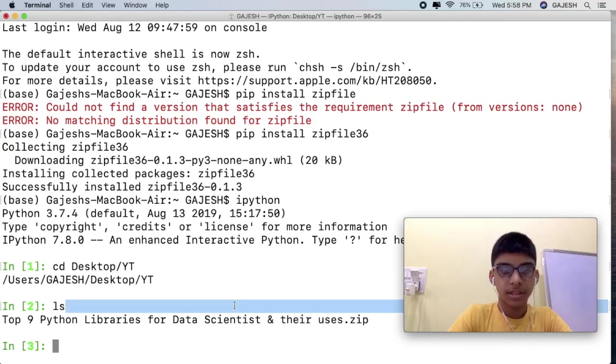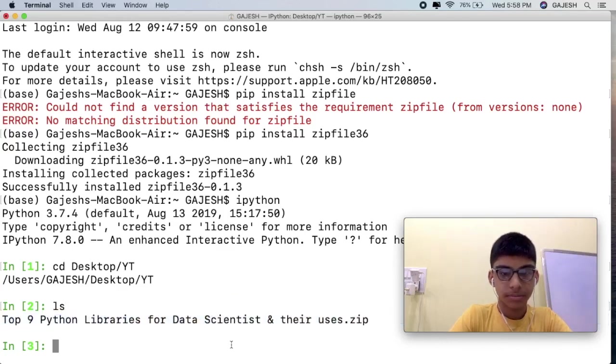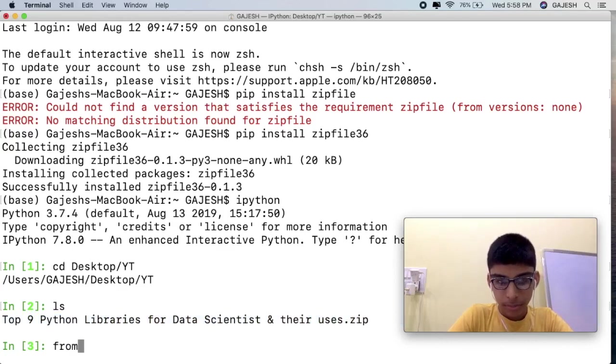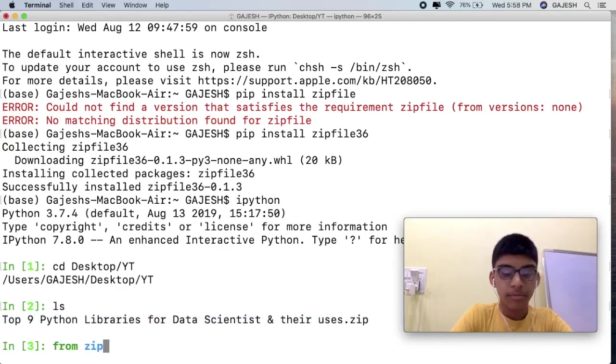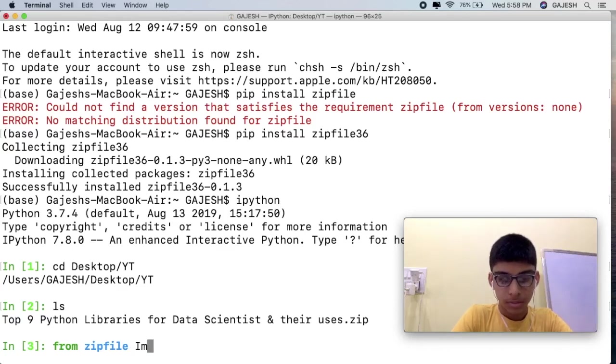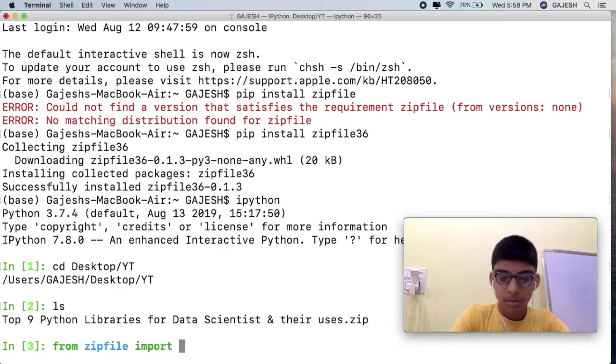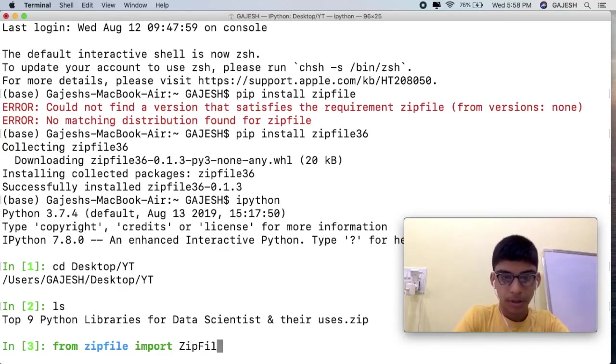Guys, here's the zip file. Now let's extract it. First we will import the required libraries. Type from zipfile import ZipFile.